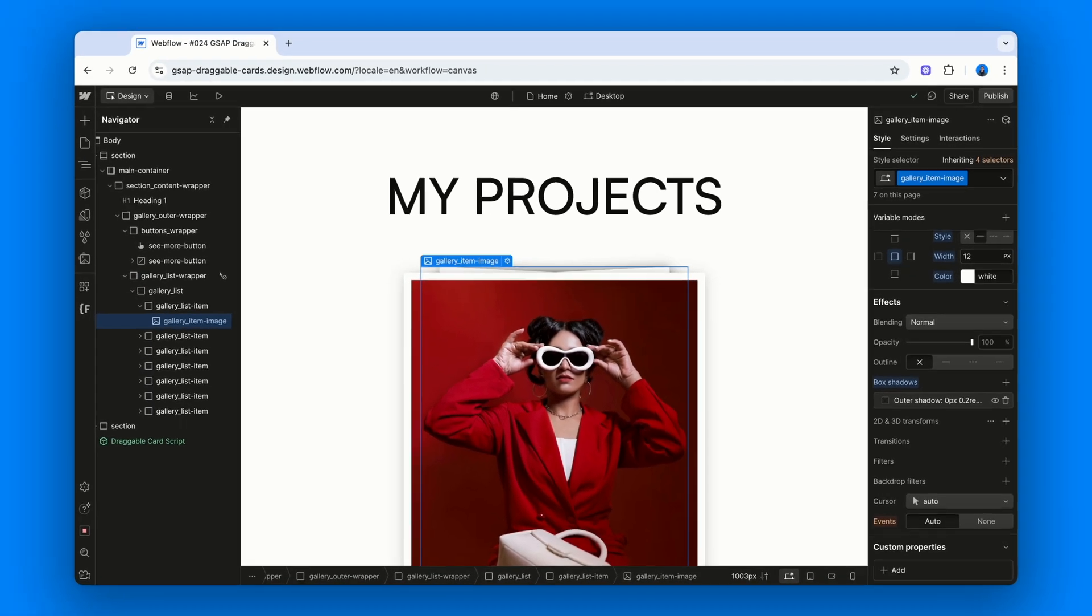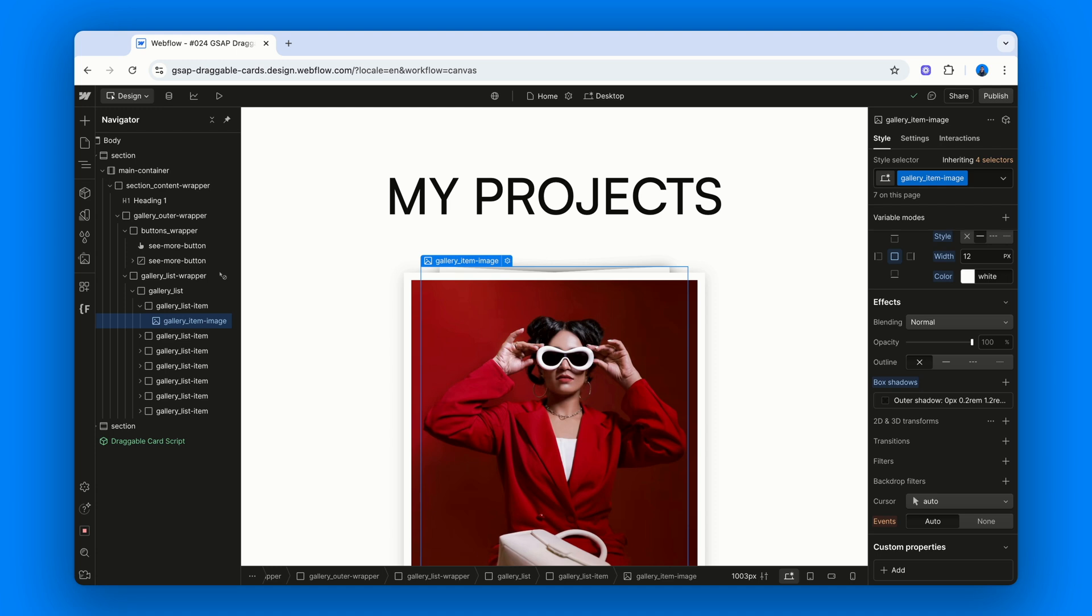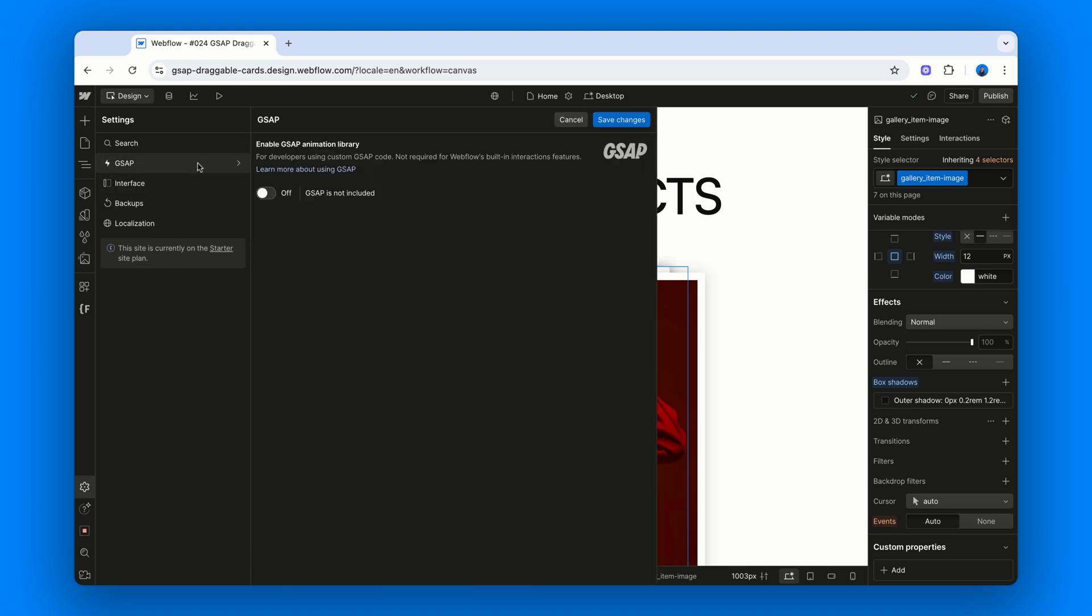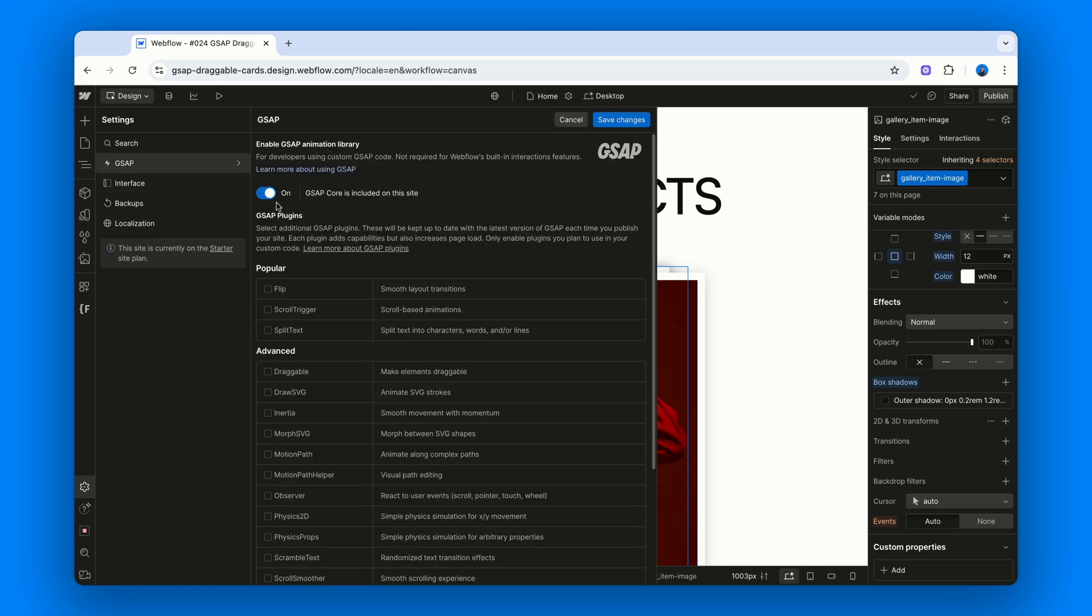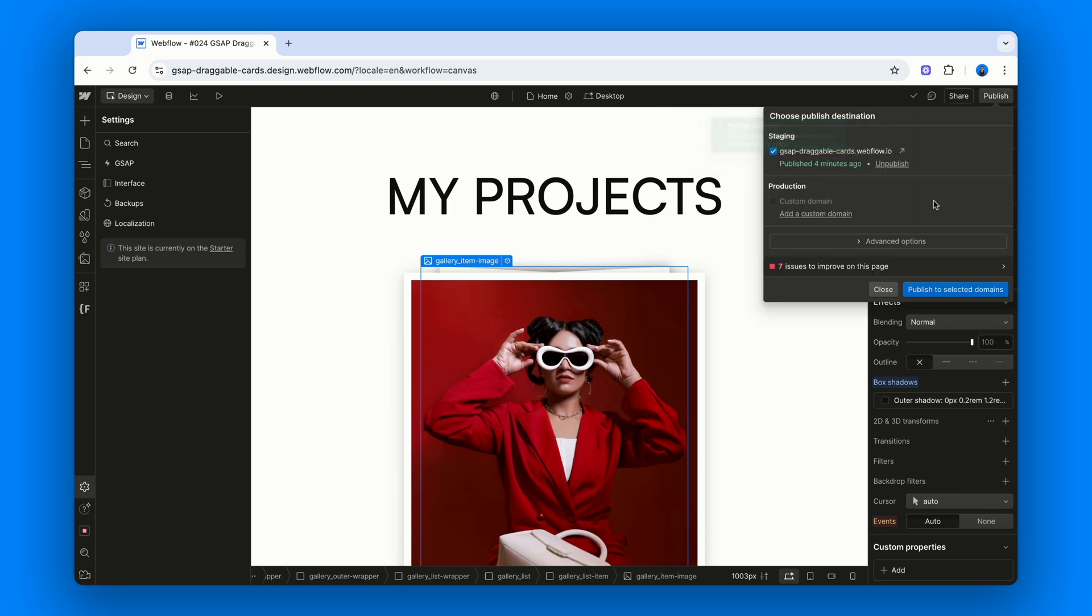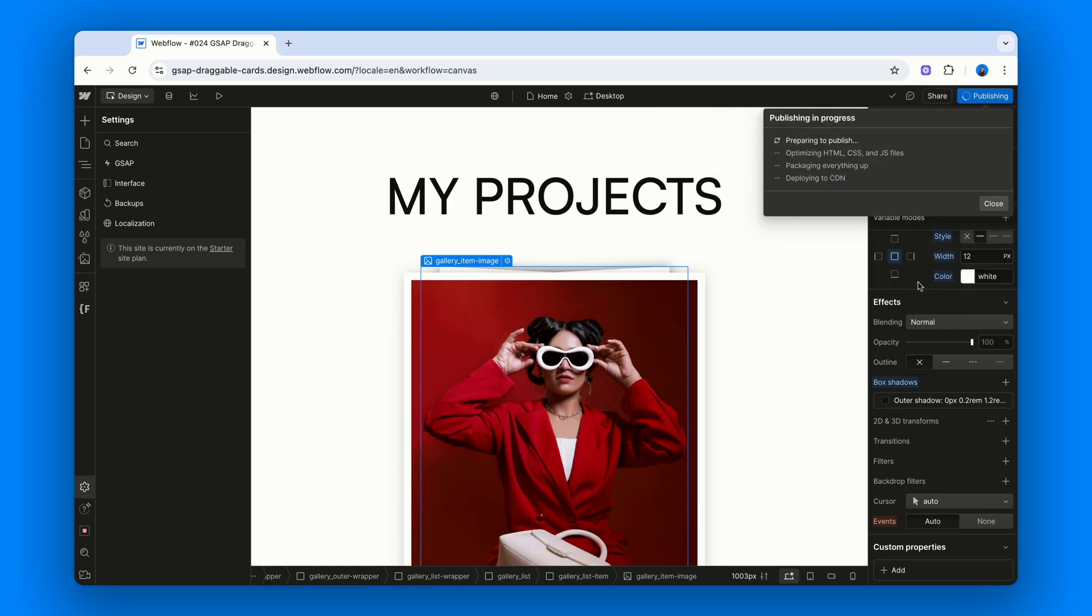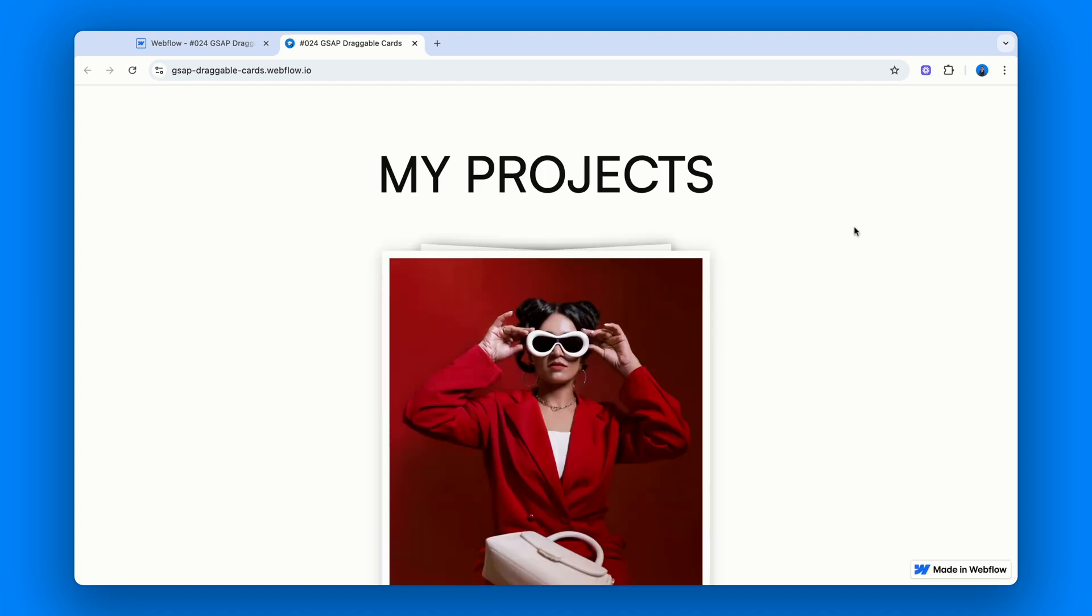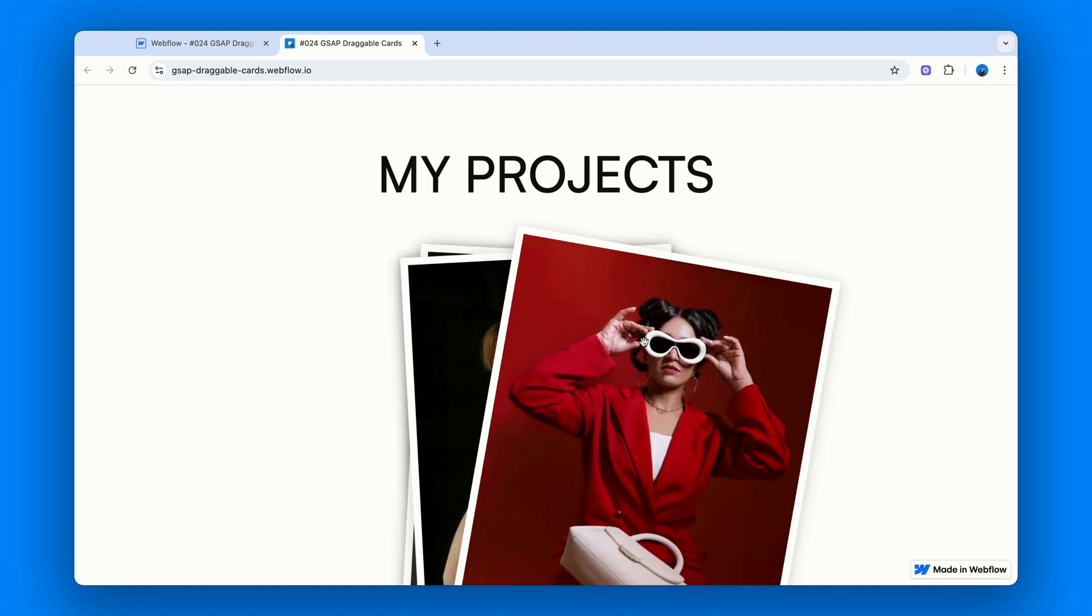Now, before we test this out, since we're using GSAP Draggable, we need to activate GSAP and the Draggable plugin inside our project. That's why, as usual, we have to do 1, 2, 3, 4, and 5. Once that's done, publish, publish, open the live link and hover over the top card.